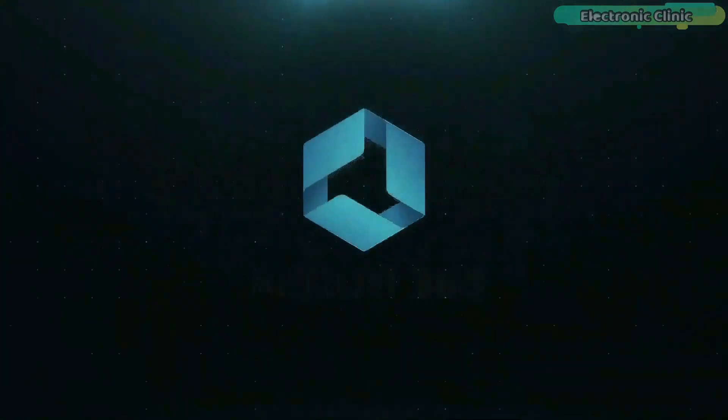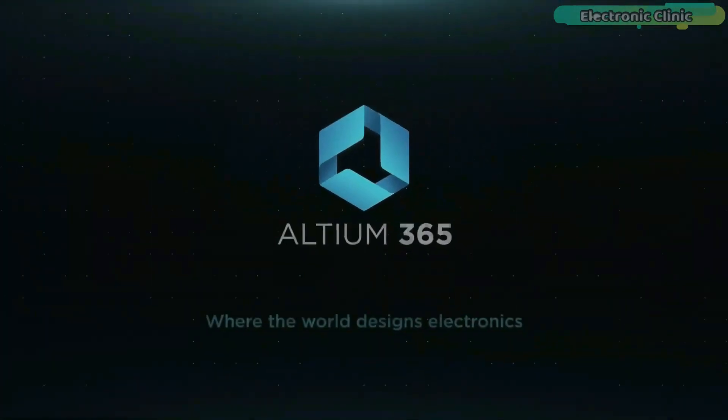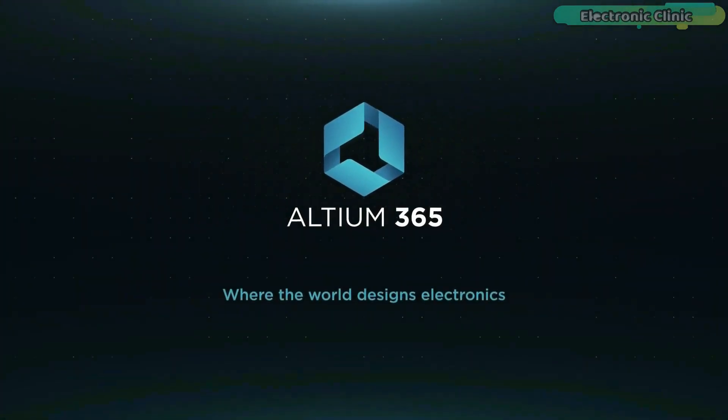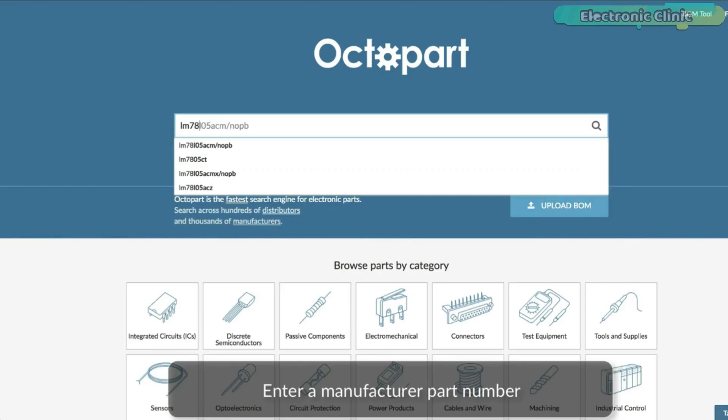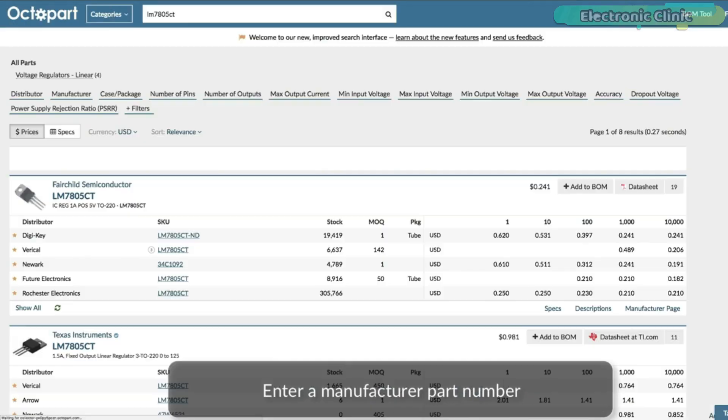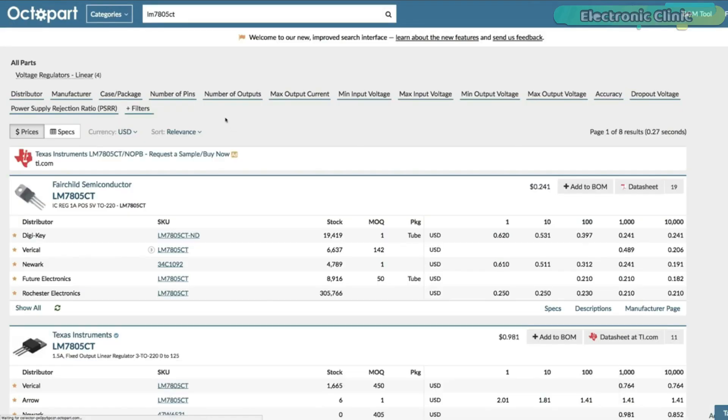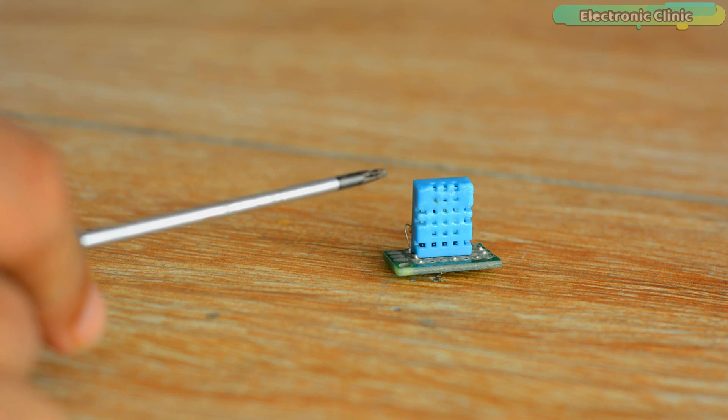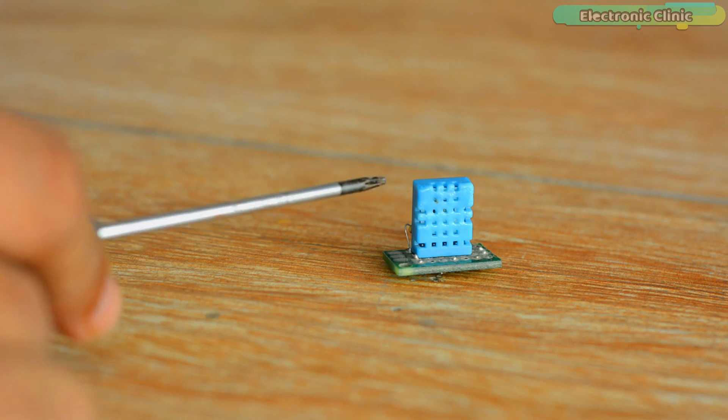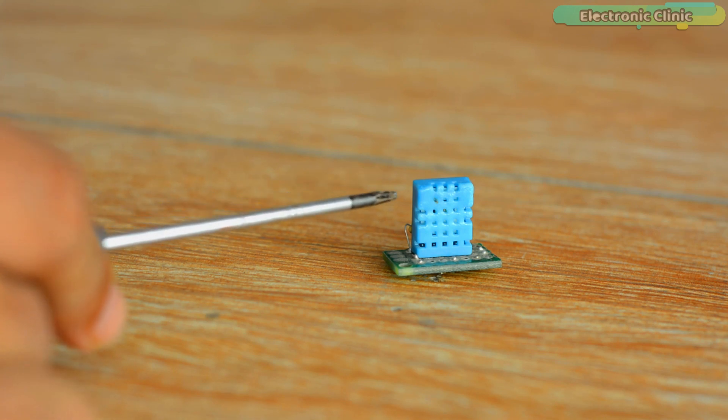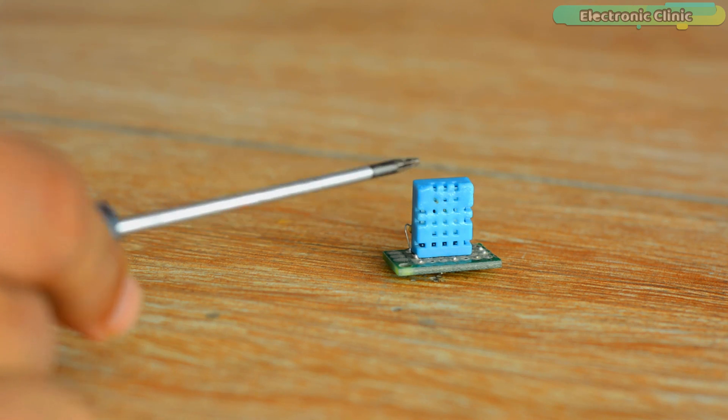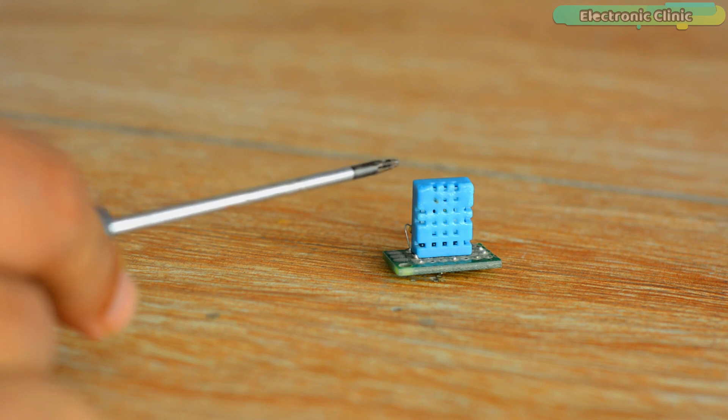This video is brought to you by Altium 365, where the world designs electronics, and Octopart, the fastest search engine for electronic parts. Whenever we talk about temperature and humidity monitoring, the very first sensor that pops up in everyone's mind is the DHT11 temperature and humidity sensor.